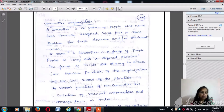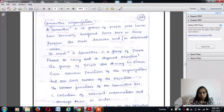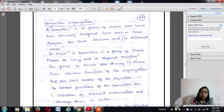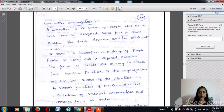We also discussed about departmentation, which is made based on four different types: by product, by process, by project, and by territory or geography. We understood the advantages and disadvantages of each type of structure, and we also took case studies of Maruti Udyog Limited and Wipro. We discussed construction projects and how departmentation is done by process, by project, and by geography for sales networks.